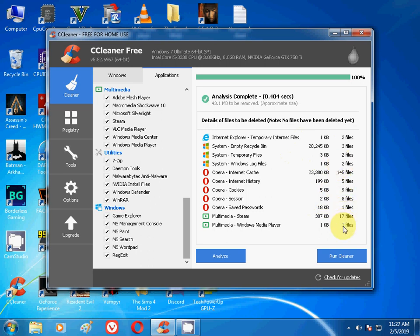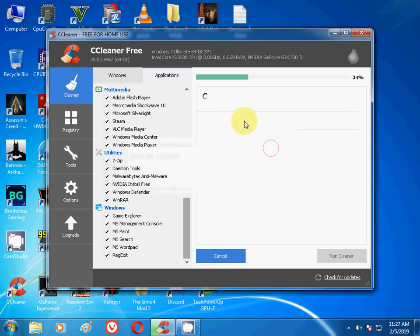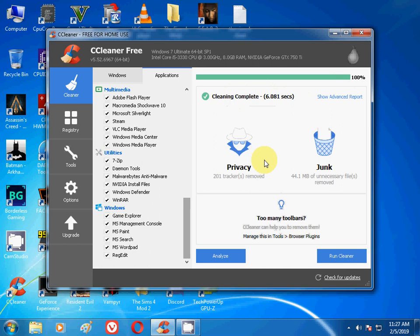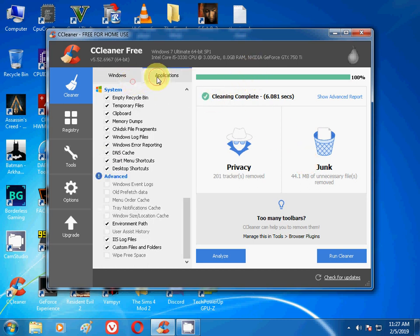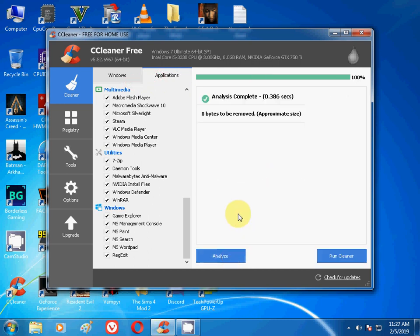Click on Analyze and then it will show all of the files, all of the kilobytes, the file size, how many files are there. Then run on Run Cleaner. It will ask you 'the selected files will delete from your PC, do you wish to continue?' Press Continue and then it will take some time and clean all of the junk files. Privacy: 201 trackers removed. Junk: 44.1 MB of unnecessary files removed. As you can see, it will remove only the unnecessary files, not the important files. Keep doing this like two times in a day, or whenever you want to do it, it's your choice.